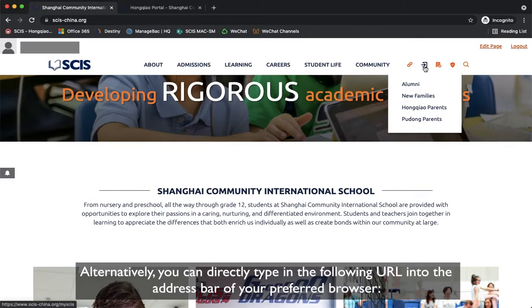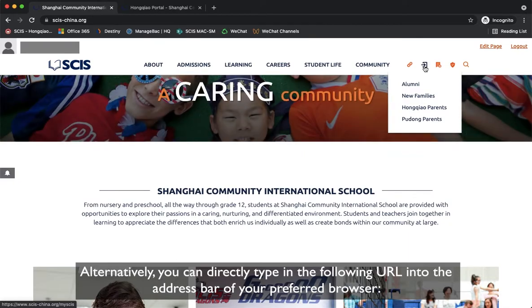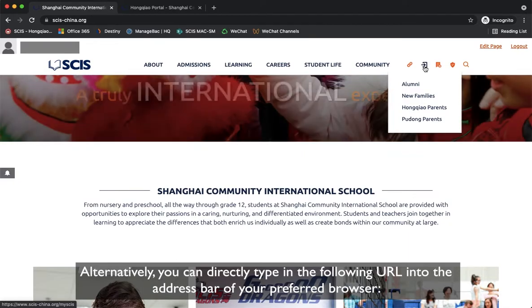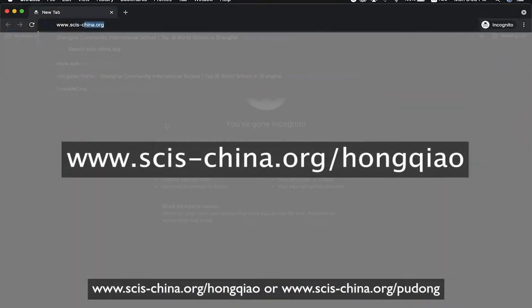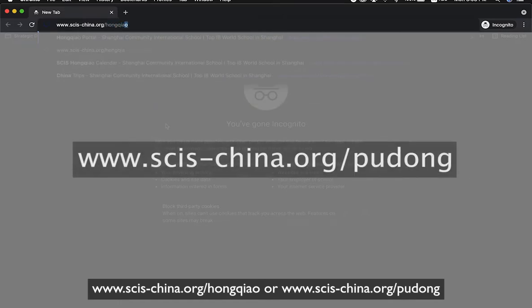Alternatively, you can directly type in the following URL into the address bar of your preferred browser: www.scis-china.org/hungchao or /pudong.